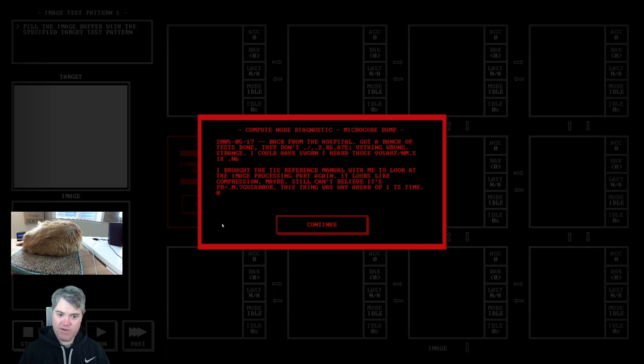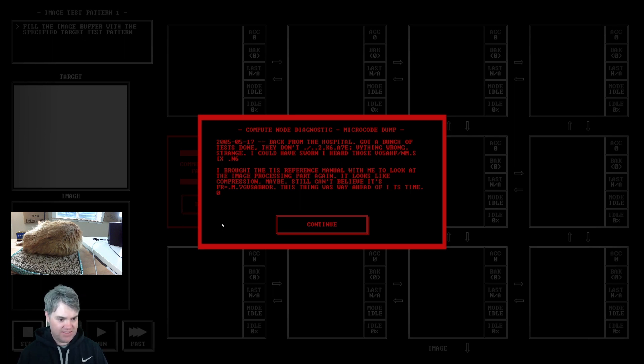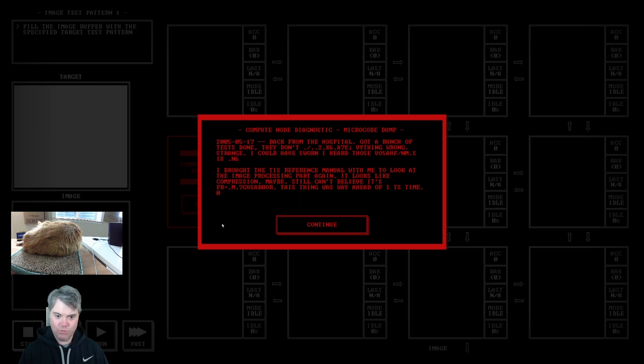I brought the TIS reference manual with me to look at the image processing part again. It looks like compression. Maybe. Still can't believe it's something. This thing is way ahead of its time.